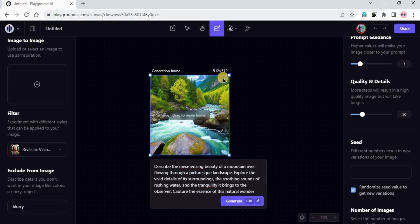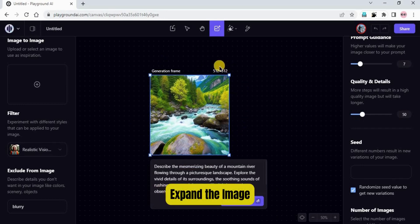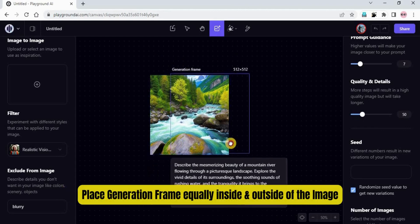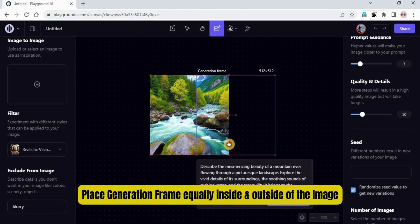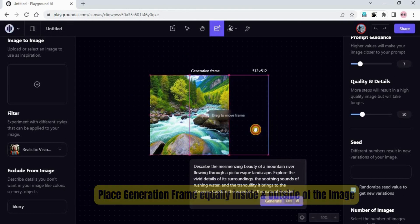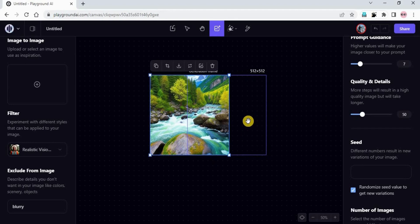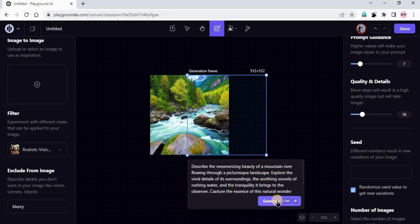This is a 512 by 512 frame. Now I want to expand this image — we can say create a landscape of this image. For that, I'm placing the generation frame half inside the image and half outside, to give the AI information to generate the image according to the existing image, so the result looks like one continuous image rather than something different.